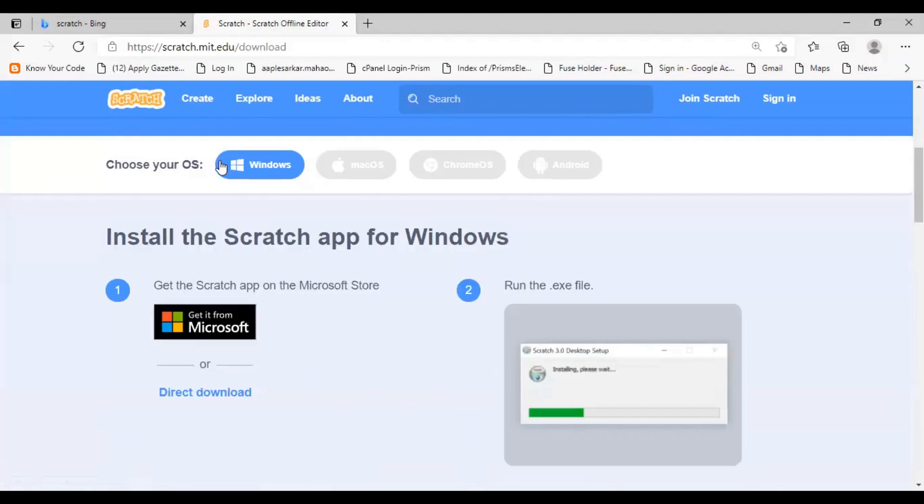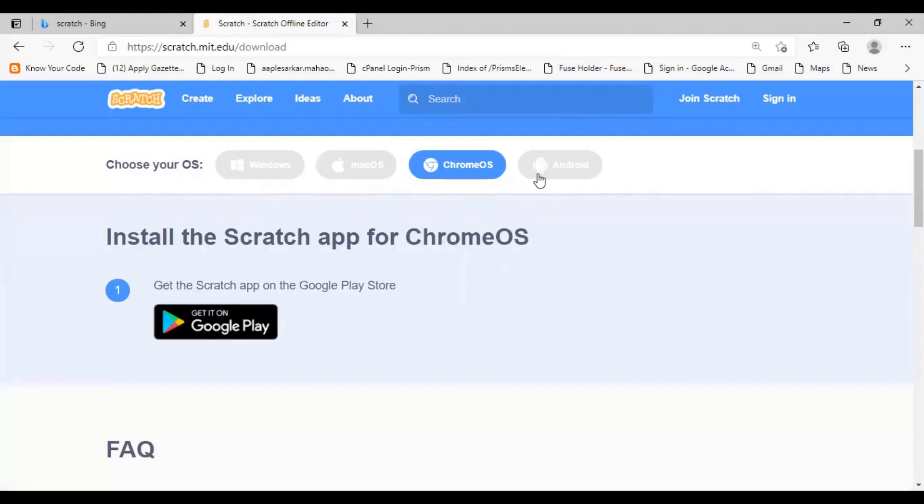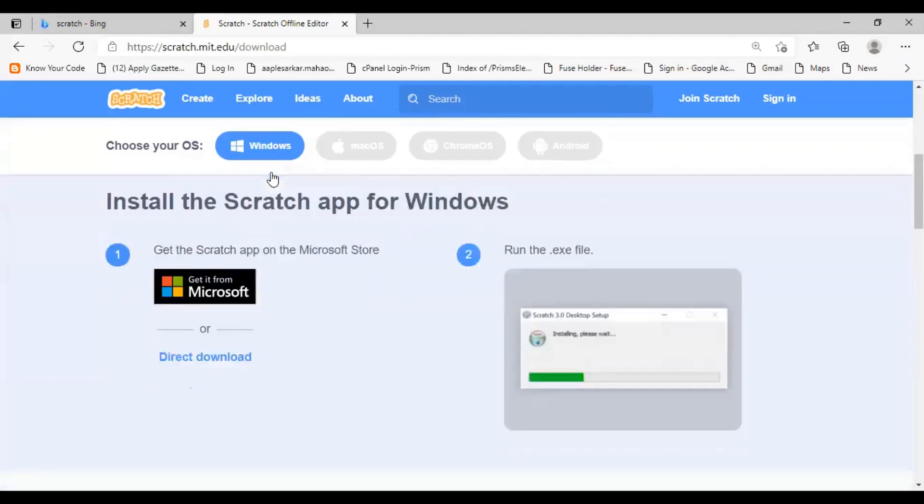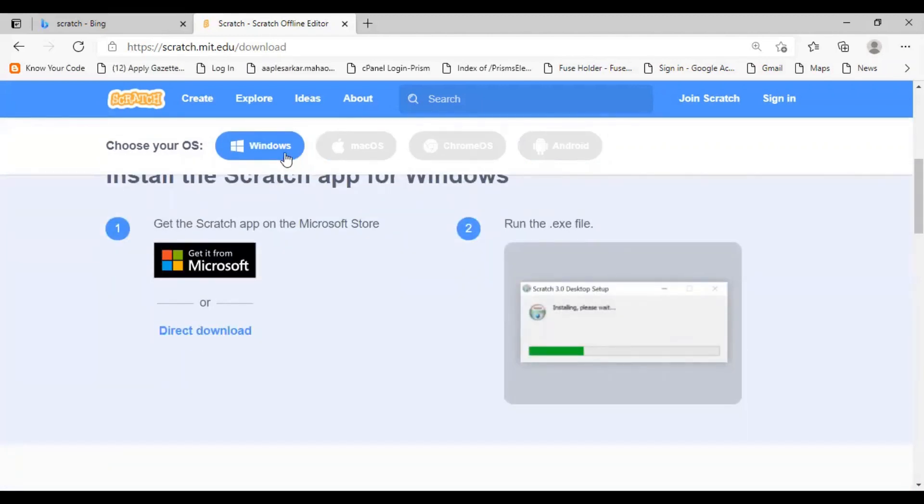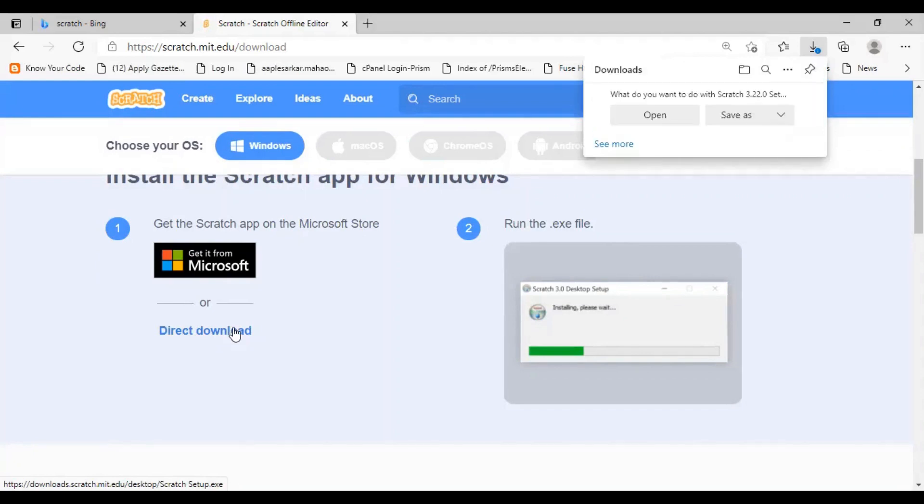Then select the system, OS system. So, if you are having a Windows operating system, then you need to select the Windows option. If you are having the Mac book, then you need to select the Mac OS option. And similarly, the other two options which are sufficient for you. So, since I have the Windows system, I will select the Windows option and I will click on Direct Download. You will be asked to download the Scratch 3.22 exe. So, first you need to save this on your system.